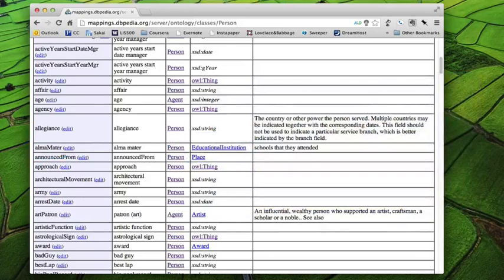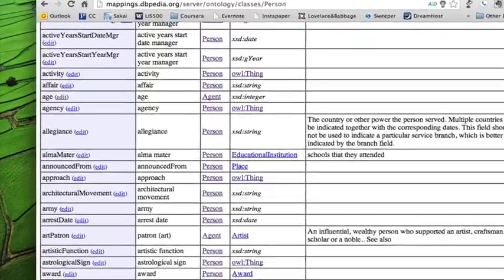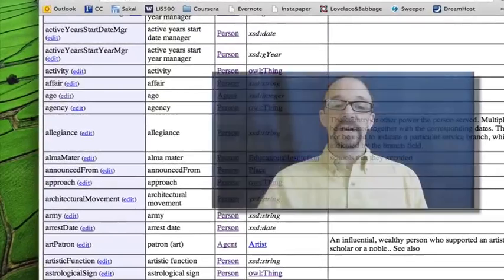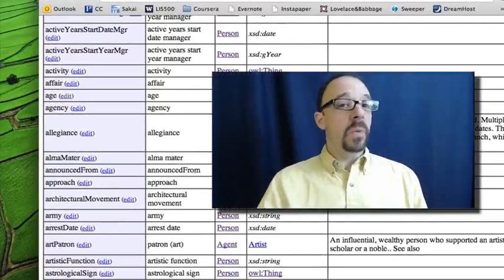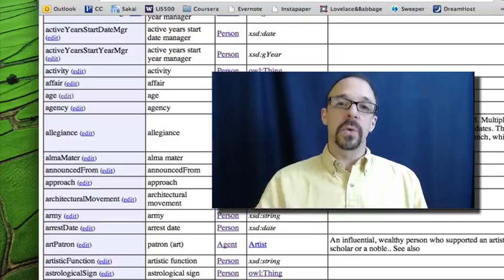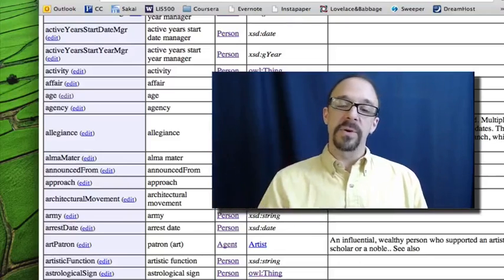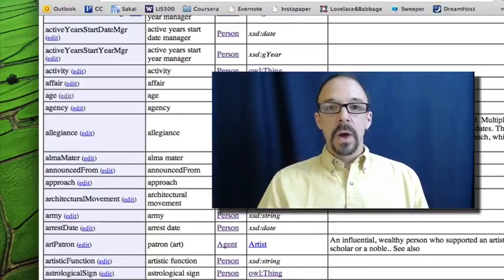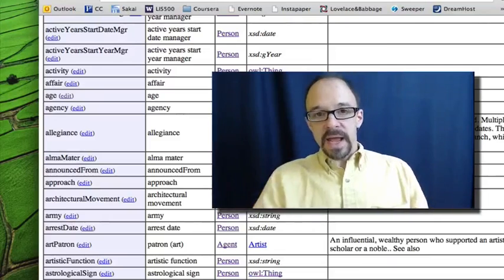Now, remember that DBpedia is editable by anyone, like Wikipedia, like any kind of community open source project.